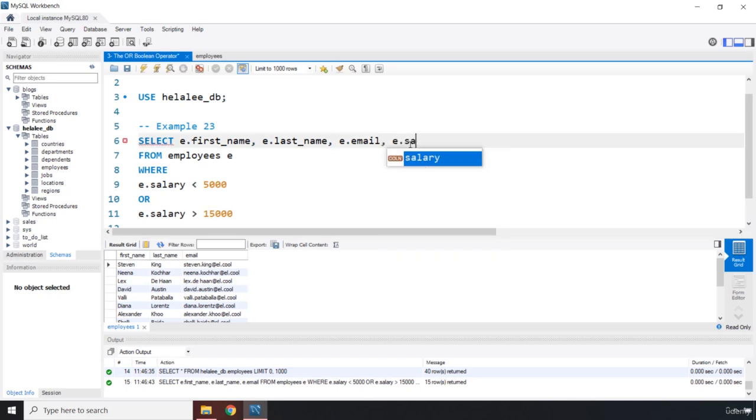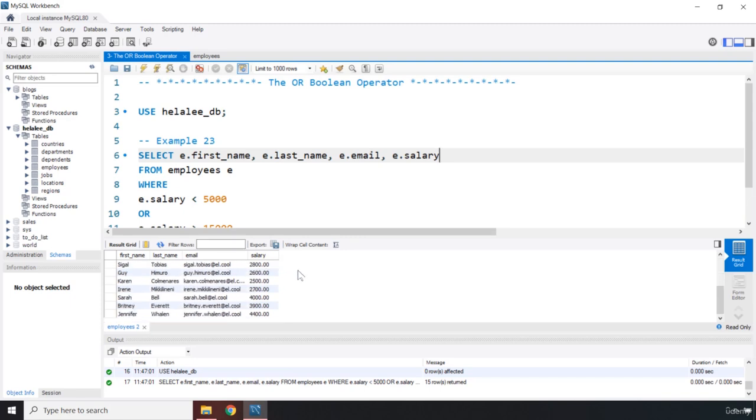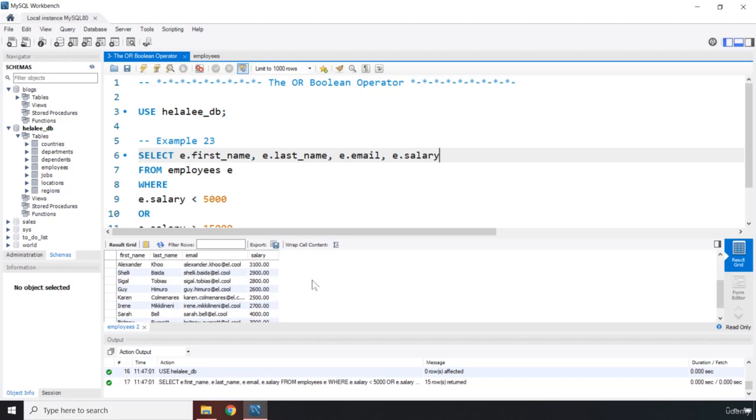To make sure that we are on the right path we can print the salary as well. So let's save that, let's run it, there we go. So you're not going to get like 6000, 10000, 12000. So it's either less than 5 or greater than 15000. That's it for this lecture, see you in the next one.